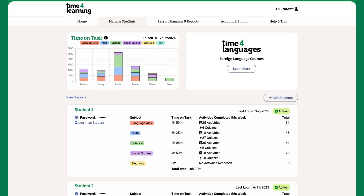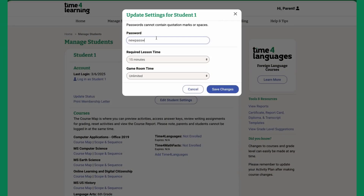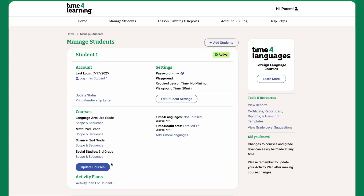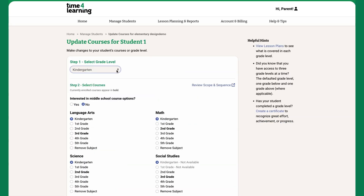Under Manage Students, you can update student passwords, adjust the required lesson time for unlocking playground access, and update individual course levels by subject. First, select a grade level — this will set all the courses to the student's current grade level. Then, you can select grade levels for each subject individually.